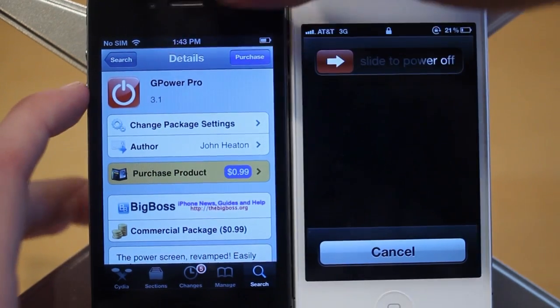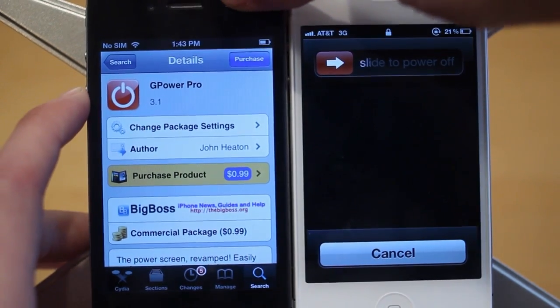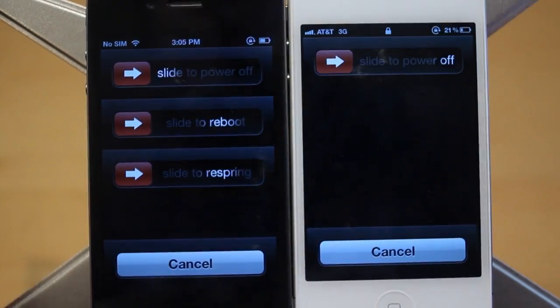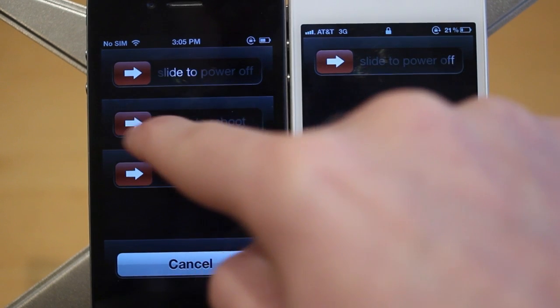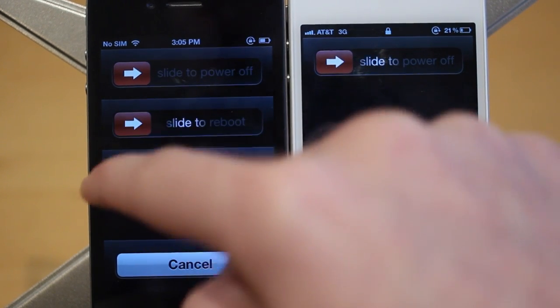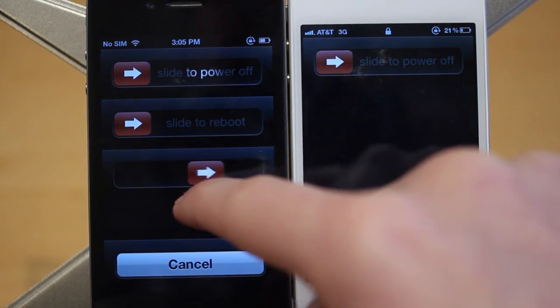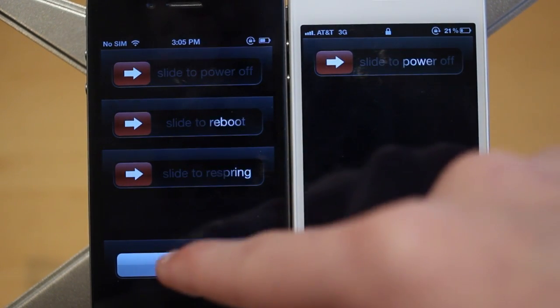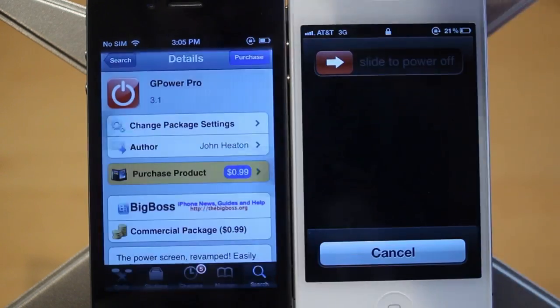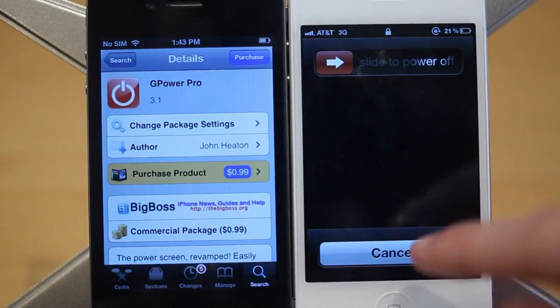I have G-Power Pro enabled on this device, and I'll show you guys that we now have slide to reboot right there and slide to respring. That's pretty much what the tweak does, and as you can see, it comes up really quickly as well.